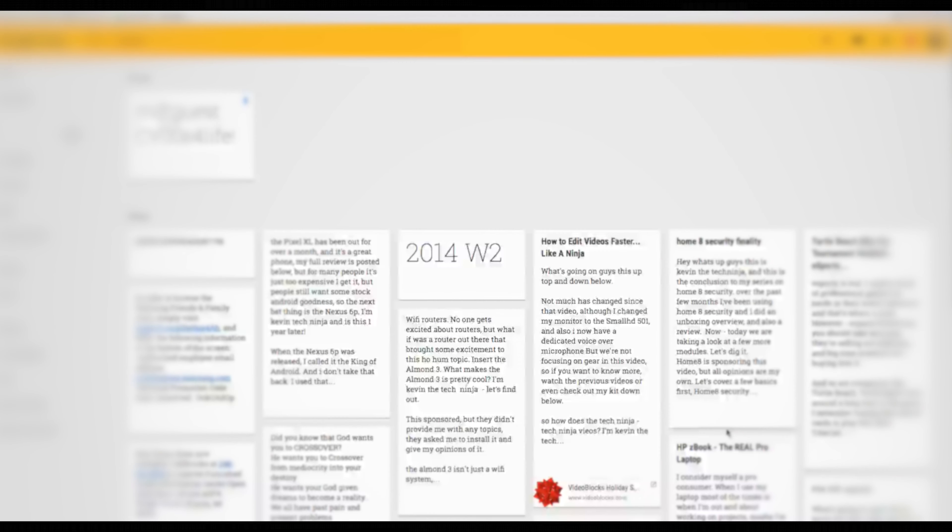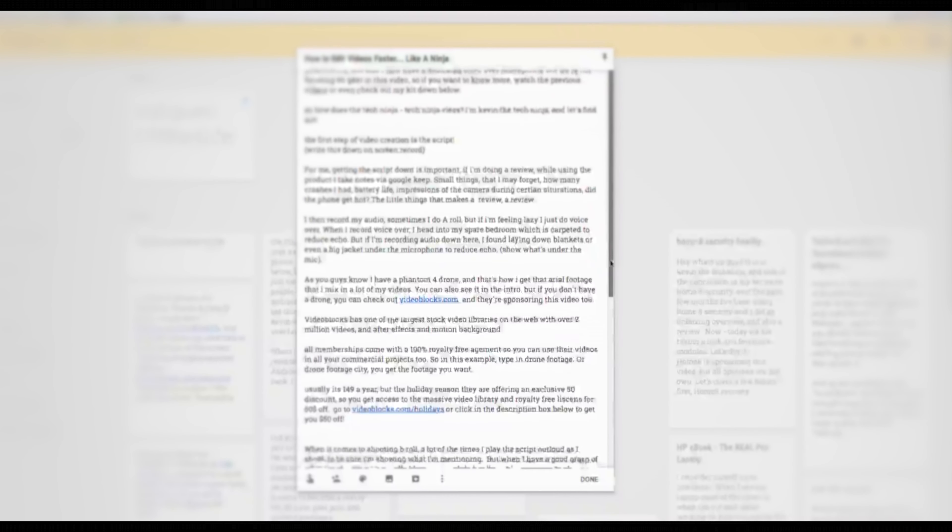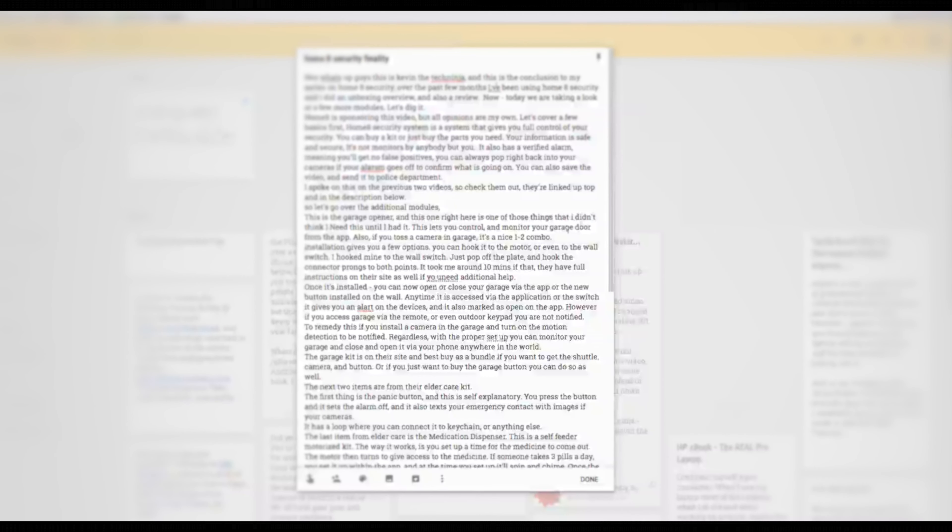The first step for video creation is the script. For me, getting the script is the most important thing, because I build what I shoot around the script. When I'm reviewing a phone, I have a Google Keep document that I keep, and on this document I write observations about the phone. I talk about battery life, how hot it gets, and those little miscellaneous things you really can't look up on spec sheets. It's very important to get these little nuances. You can always look up specs later, but the nuances of using a phone as your daily driver — these are things that I like to keep.